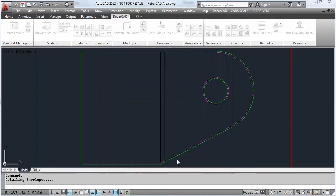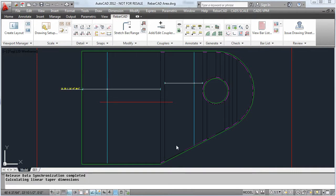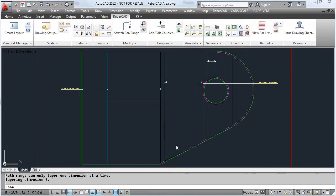As you will see, the package now is automatically detailing our slab, placing all the bars including varying bars.